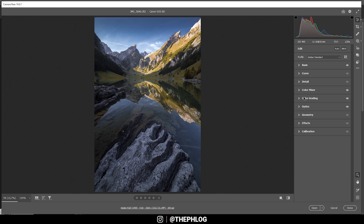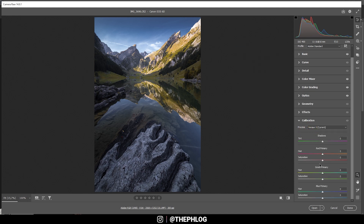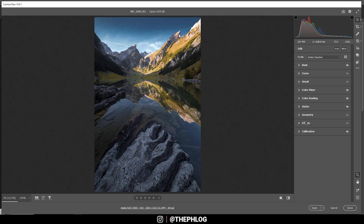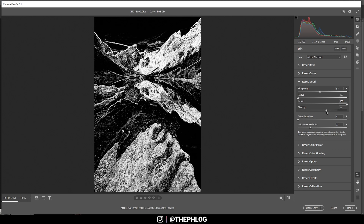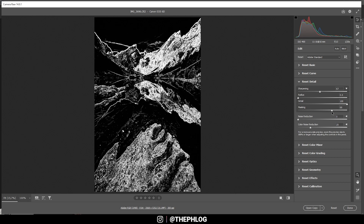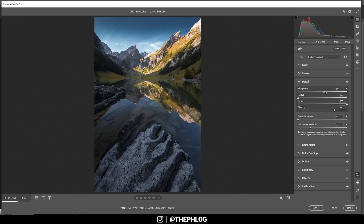Finally, I want to head into the calibration tab and drop the blue primary hue, and also raise the saturation. Now we're almost done in the camera raw editor. The last thing I want to do is sharpening in the details tab. As always, I'm applying the same settings — dropping the radius, increasing the detail, applying some masking so only really the subject is affected. Then I play around with the sharpening amount, just like that.